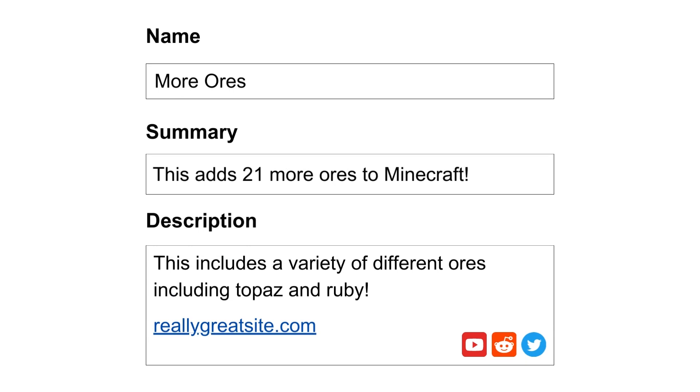However, it's important to keep in mind the moderation policies. Avoid advertising paywalled features available for donators, and make sure to credit any relevant contributors or mods used in your project.